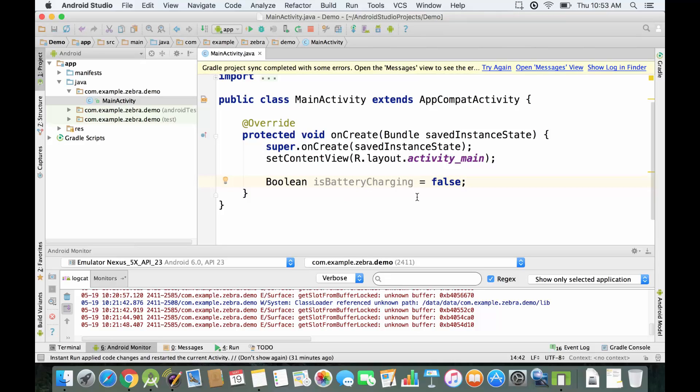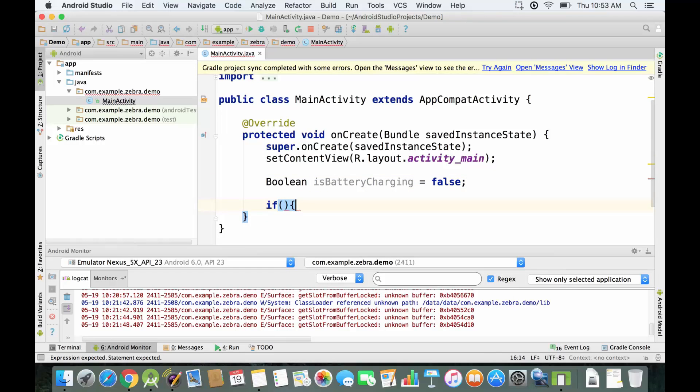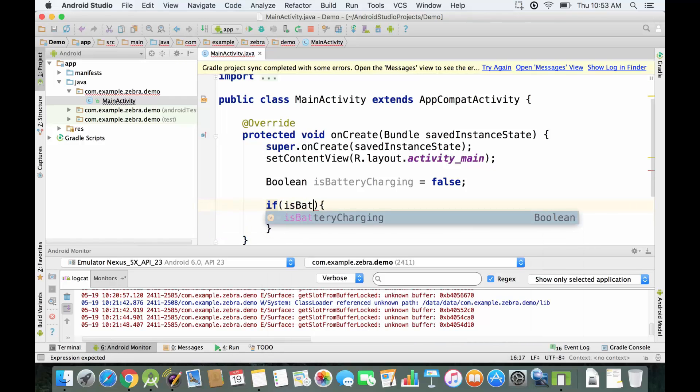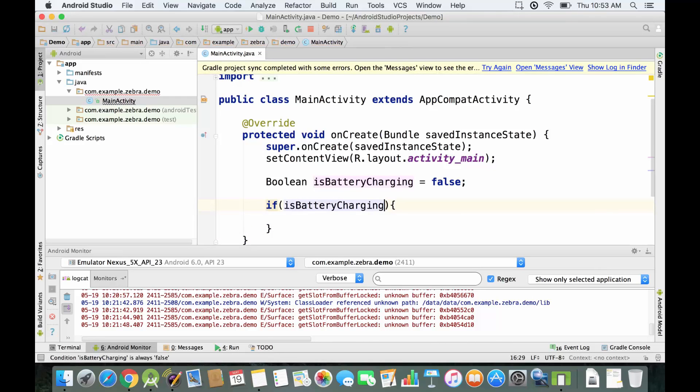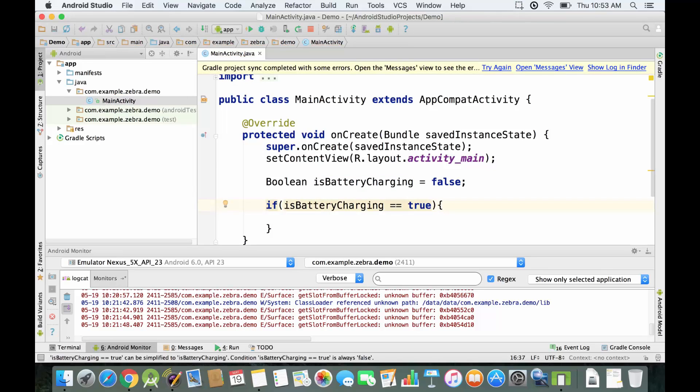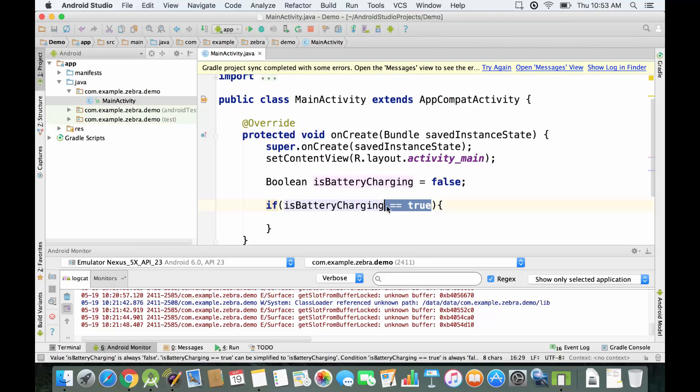We're going to put a condition right here, and the condition is going to be isBatteryCharging. You can also say, for example, isBatteryCharging equal to true, or if you want to keep it more simple you can just eliminate this part over here, and that's what we're going to do later.